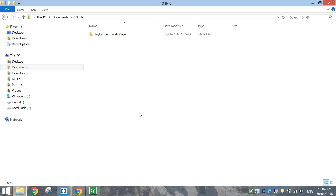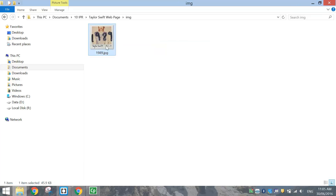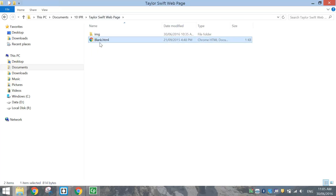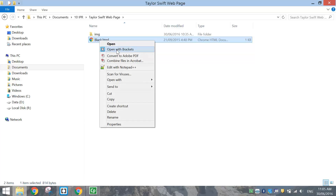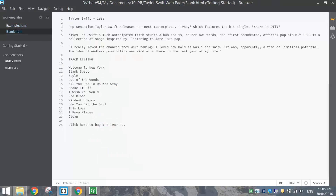Let's pop over to our accounts now and get started. We'll begin by making a Taylor Swift webpage folder. Inside that folder you need to make another folder called Images, or IMG for short. Inside the Images folder you'll have the 1989 album cover saved as a picture. Back outside that Images folder you'll also notice there's a blank HTML file with all the writing for the webpage already written up. Right-click on that file and open it with Brackets.